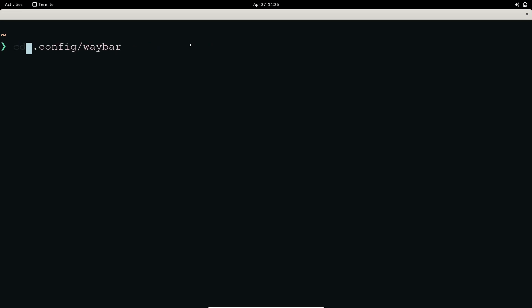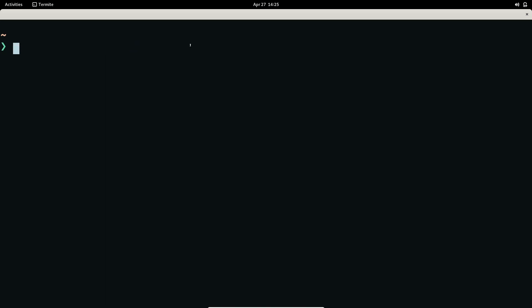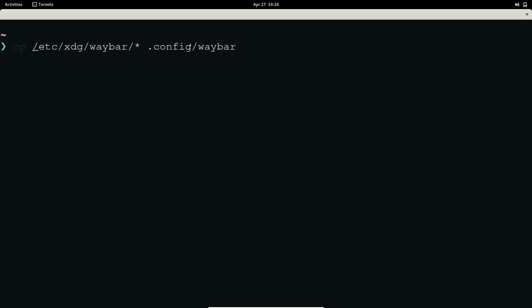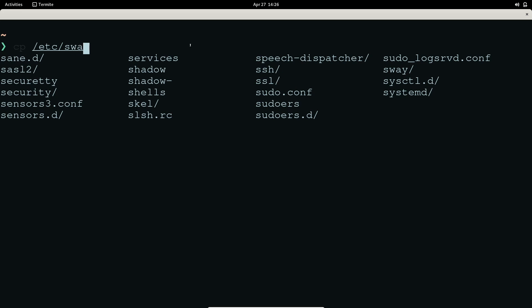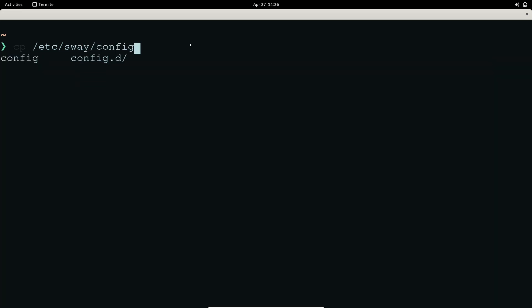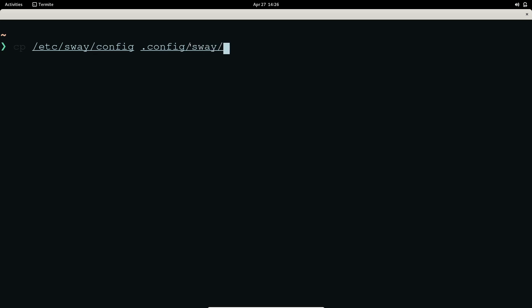After that, you have to make directories: 'mkdir ~/.config/sway' and 'mkdir ~/.config/waybar'. Then you can copy the waybar configuration and copy the Sway configuration from '/etc/sway' — they have a configuration file there — copy that into '~/.config/sway'.